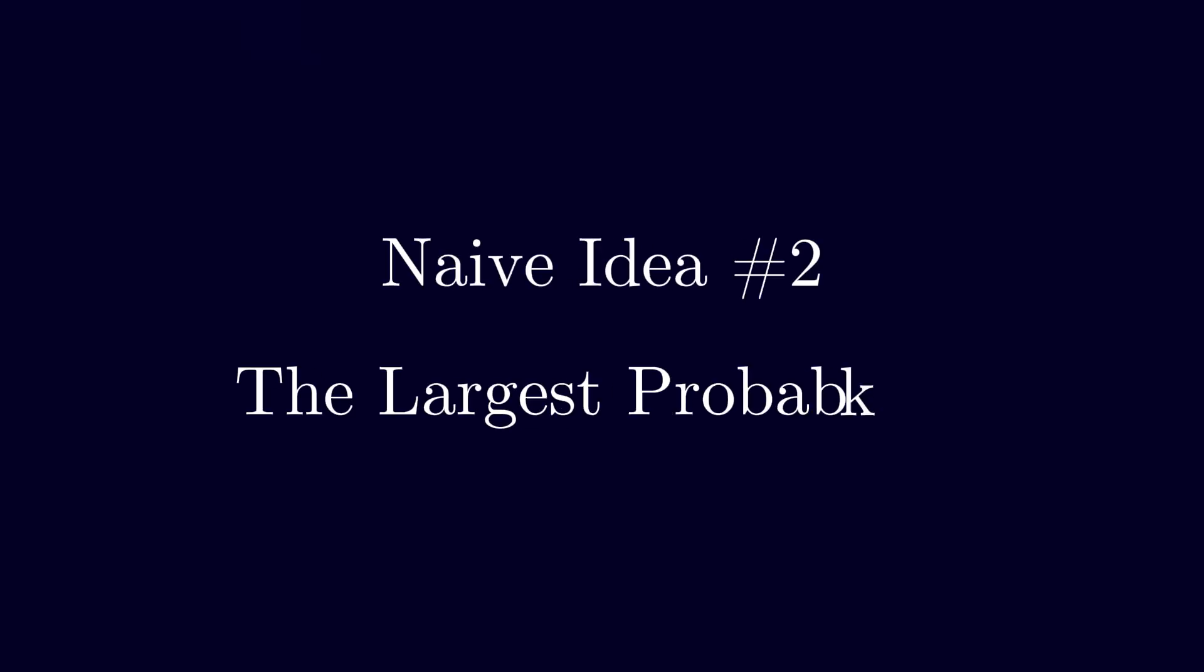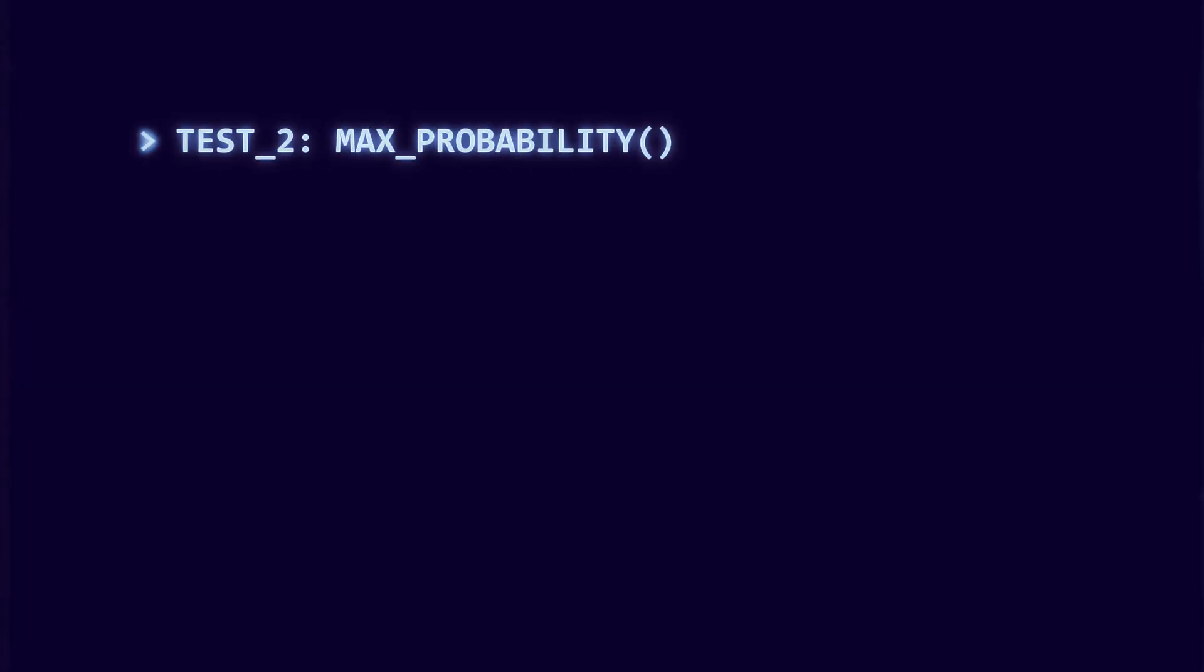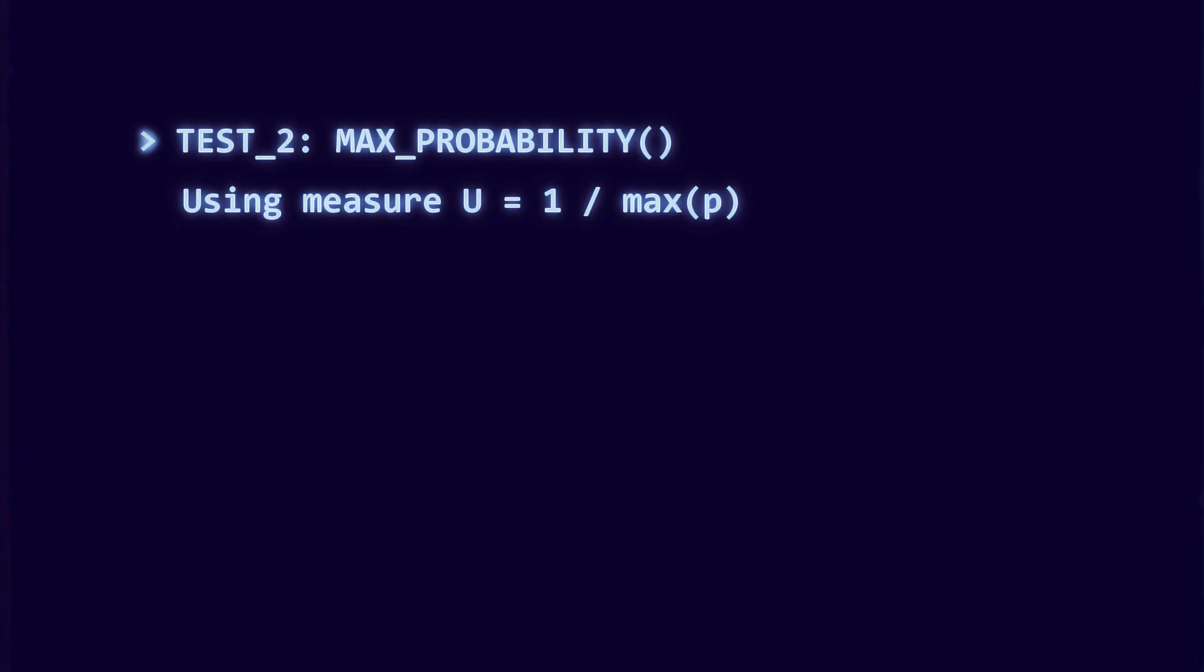Naive idea number two: take the largest probability. So maybe instead of counting outcomes, we measure uncertainty by looking at the largest probability in the distribution. That seems reasonable.